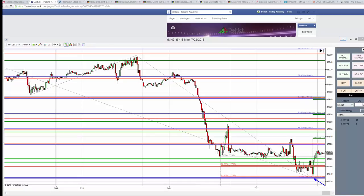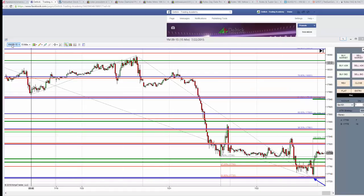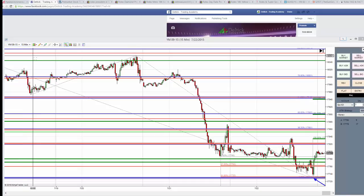Hi, here is a market analysis for YM, the current contract of the Dow Jones Industrial Average. It's September 15, 15-minute chart.